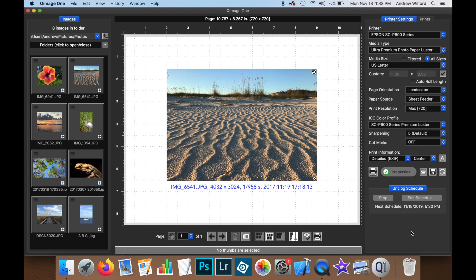One reason you may want to display print information is if you were to display a print in a gallery, for instance, and you needed to be able to find out information about the print at a later date. One way you can do this is to hide this print information behind a mat.